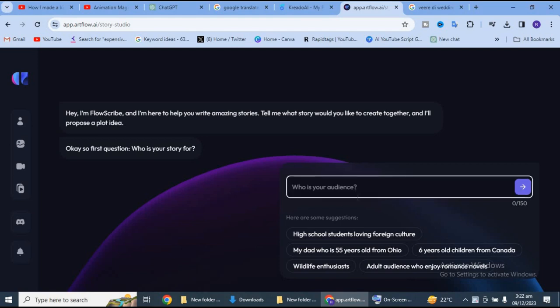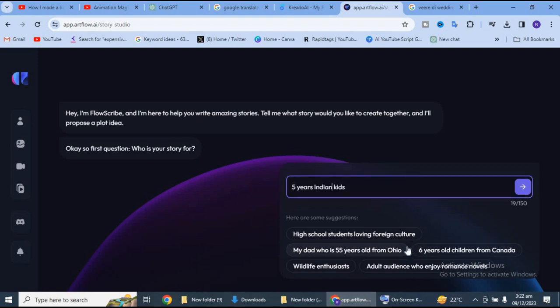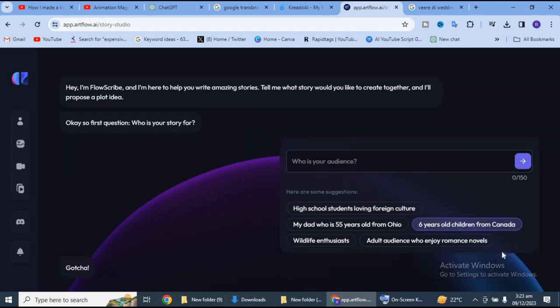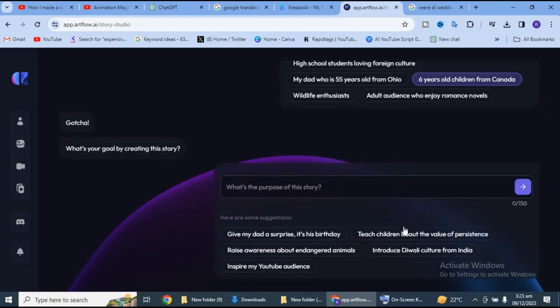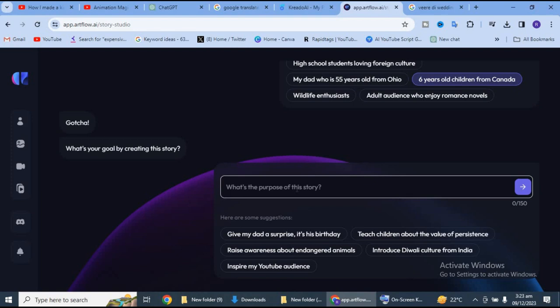Iske baad kuch is tarah ka interface aa jayega. Yaha par hamein likhna hai ki hamein kis tarah ki audience ke liye ye video create karni hai. Toh mein chote bachon ke liye video create kar rahi ho. Isme se mein select karungi six year old children from Canada. Iske baad puchha jayega ki aapki story banane ka maqsad kya hai. Maine ye story ek ghane bachche pe bana rahi ho jo Christmas ki khushiyon ko celebrate karna chahta hai.